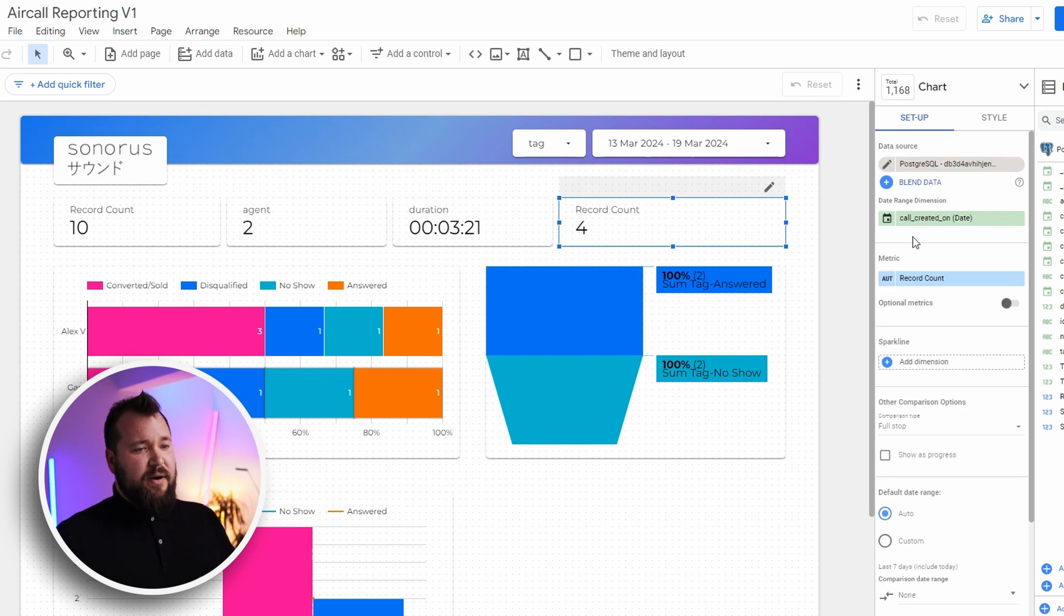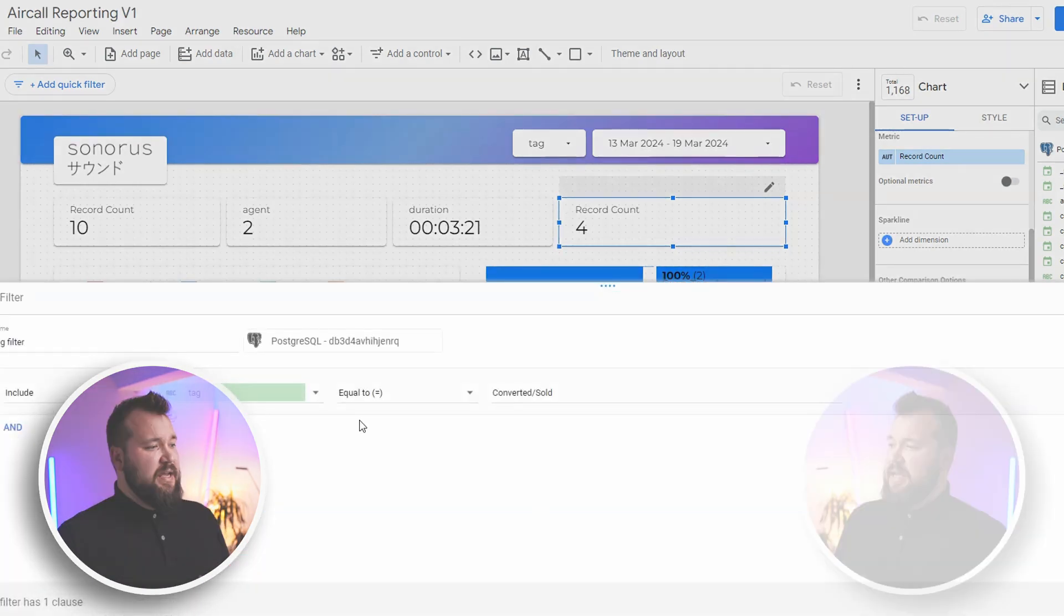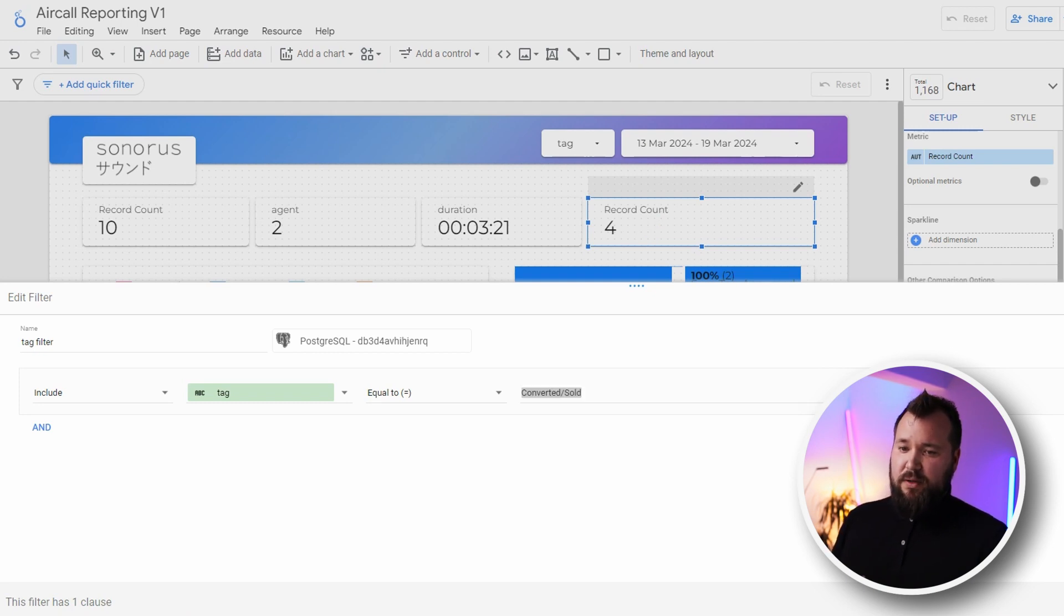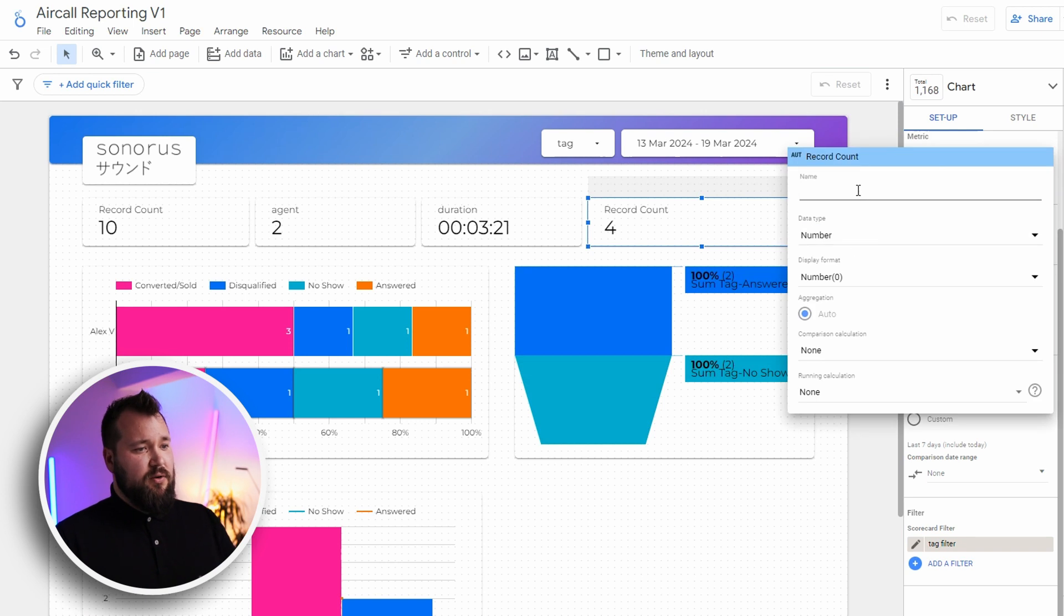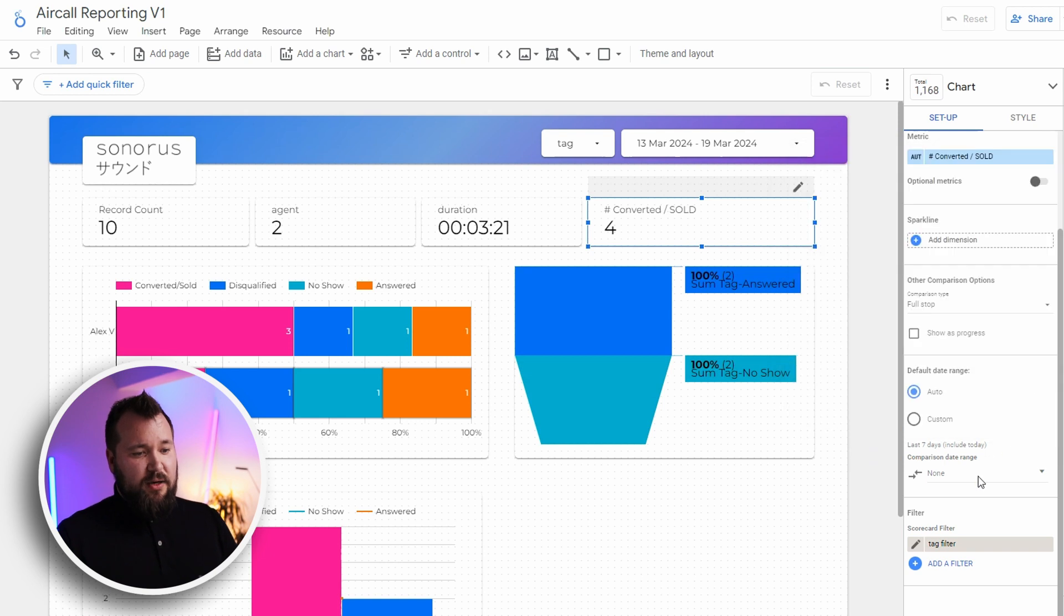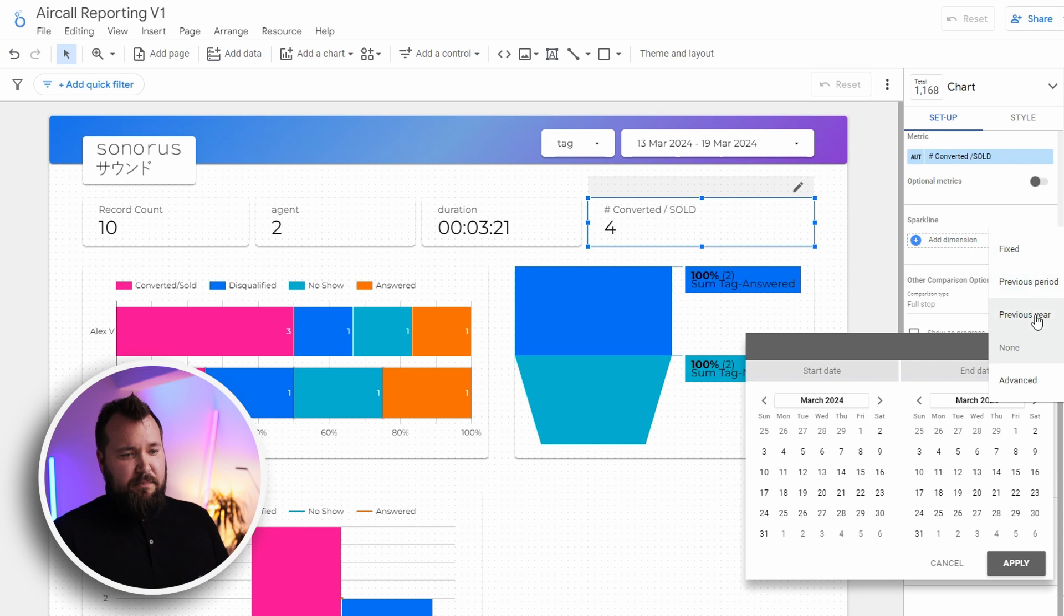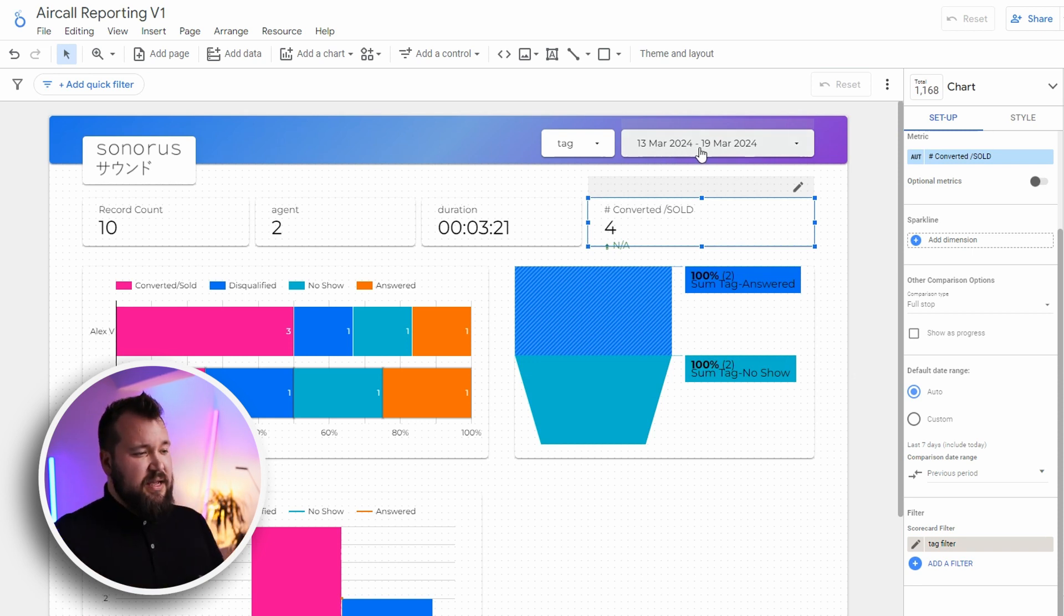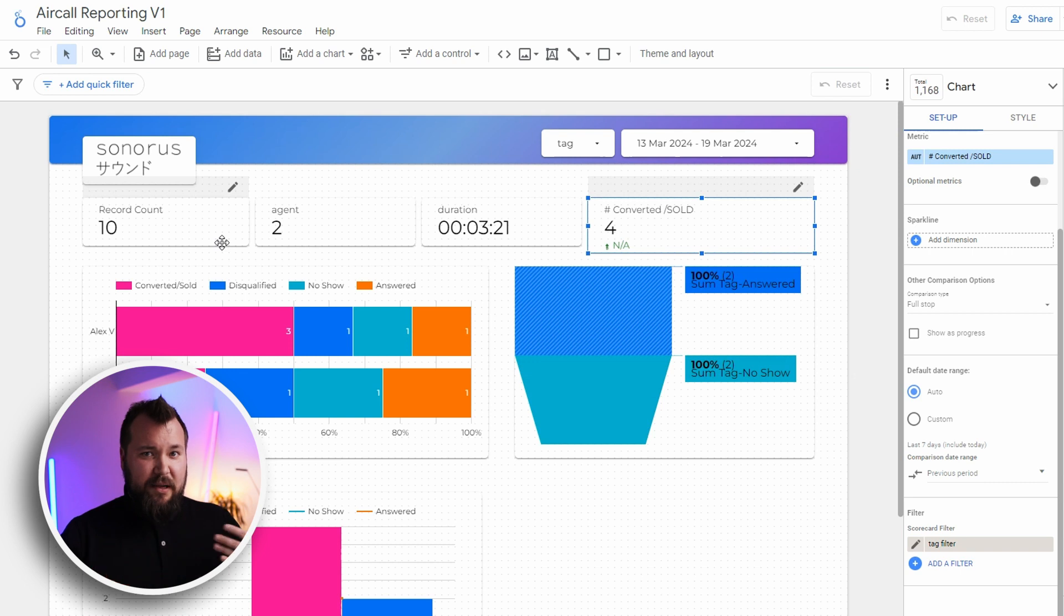Now, let's say I have a record count. This is just a basic record count. But I also have included a filter. The filter is count the converted sold. So basically, I have four records that are converted sold. I can change this record count and call it something like number converted sold. Then I can also have like a little comparison range. So this could be like a previous period. And what this means is that it will give you the comparison of this period compared to the previous seven days.